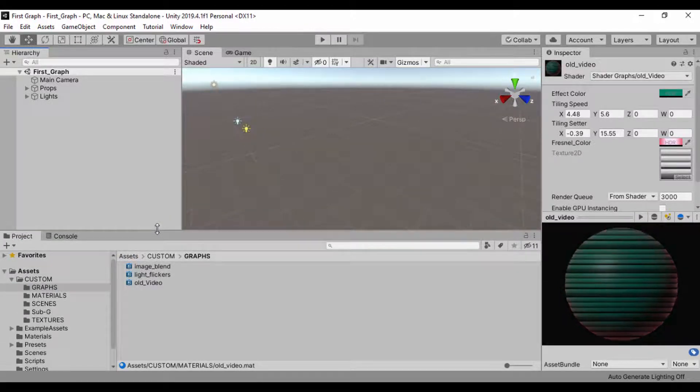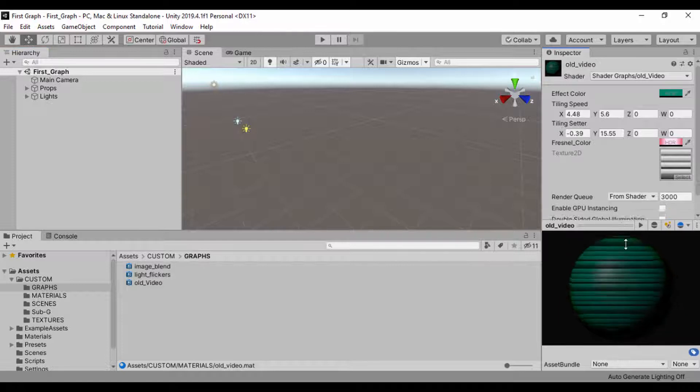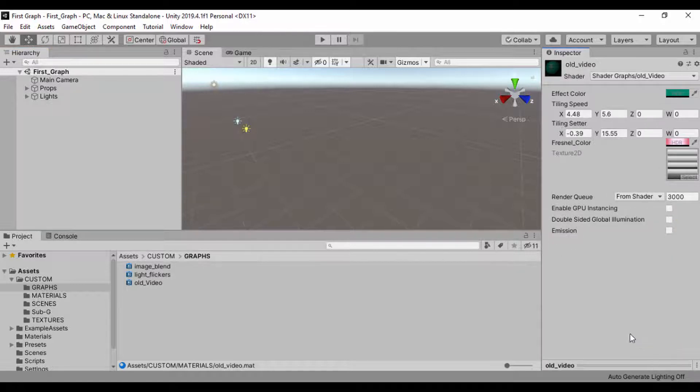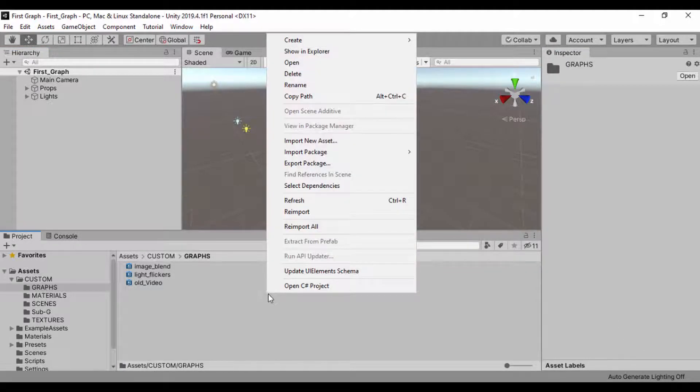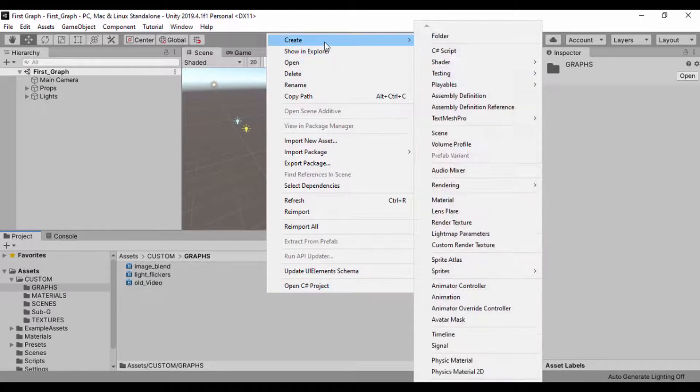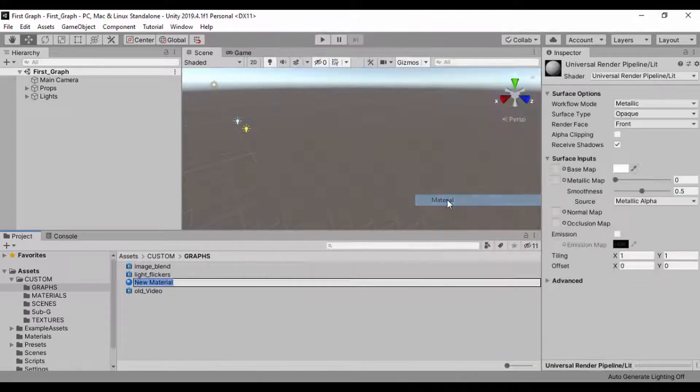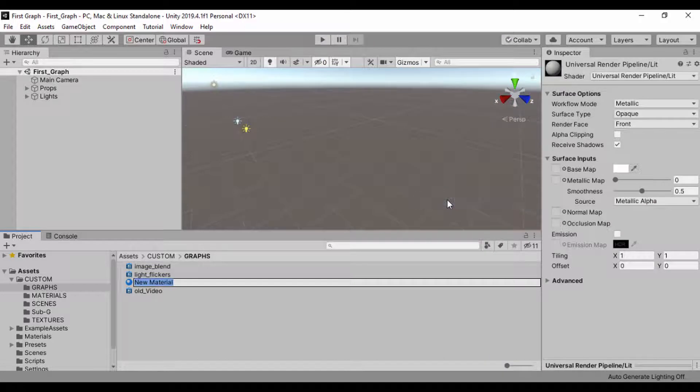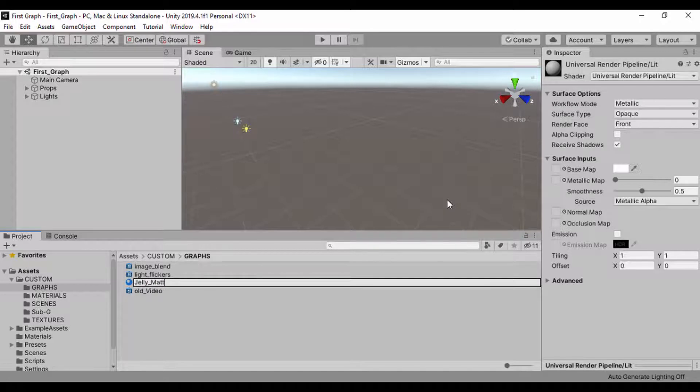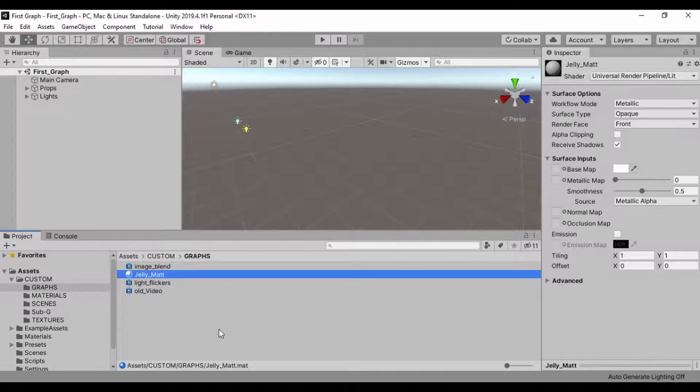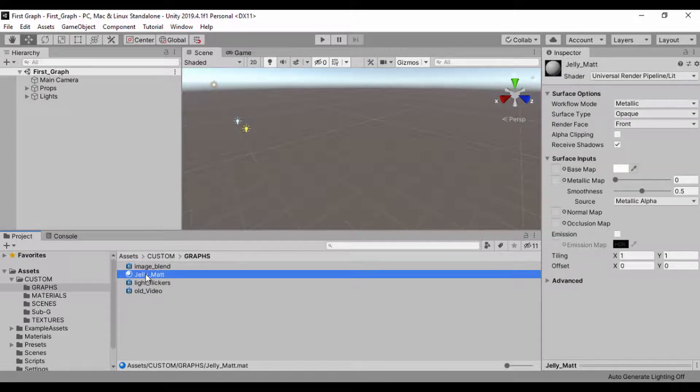The first thing we're going to do is create a material for our shader and we'll just call that jelly matte. Let's just go ahead and create a material and we'll call that jelly underscore matte just to show that it's a material. And I'll just simply drag it into the materials folder.